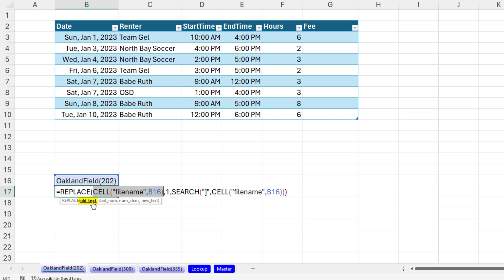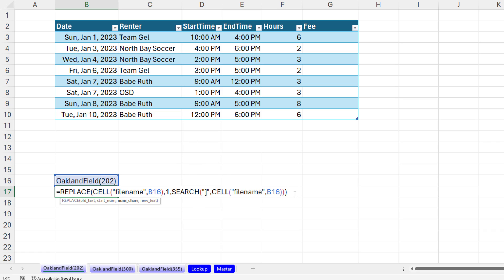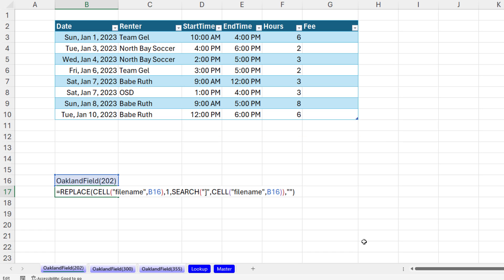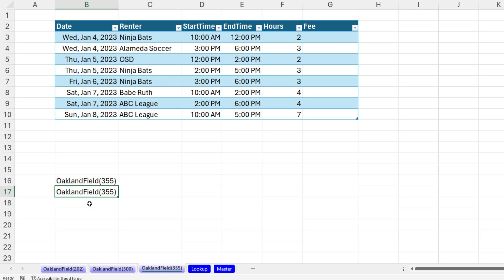If you're in earlier versions, you have to use Replace. There's the old text. And the starting number, well, I want to start at one. And the number of characters, I had to search for the square bracket in CELL. That'll return the position. So one to whatever position, click at the end, comma. And the new text, nothing. Double quote, double quote. Close parentheses, Control Enter. So in any version, we can also get the lookup value.